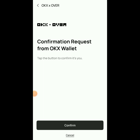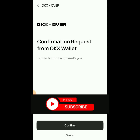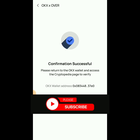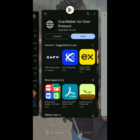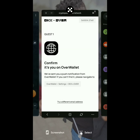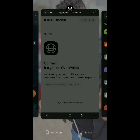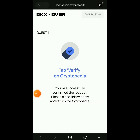Click on the notification and you'll see a 'Confirmation Request from OKX Wallet.' Tap the confirmation button to confirm it's you, then click Confirm. Please subscribe to the channel and turn on post notifications. It will then say 'Please return to OKX Wallet and access the Cryptopedia page.' Go back to OKX — it will say 'Tap Verify on Cryptopedia, you've successfully confirmed the request.' Close that window and go back.